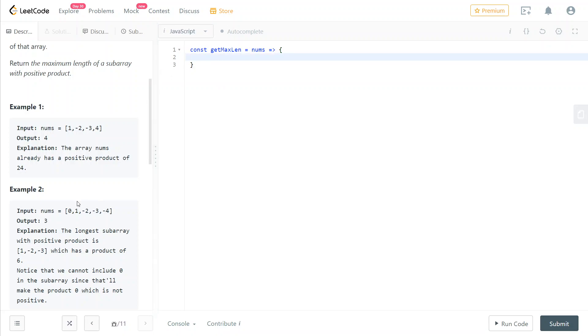And obviously, as I just said, we need to store, we need to remember the index of the first negative element that we find. And initially we initialize that with minus one.